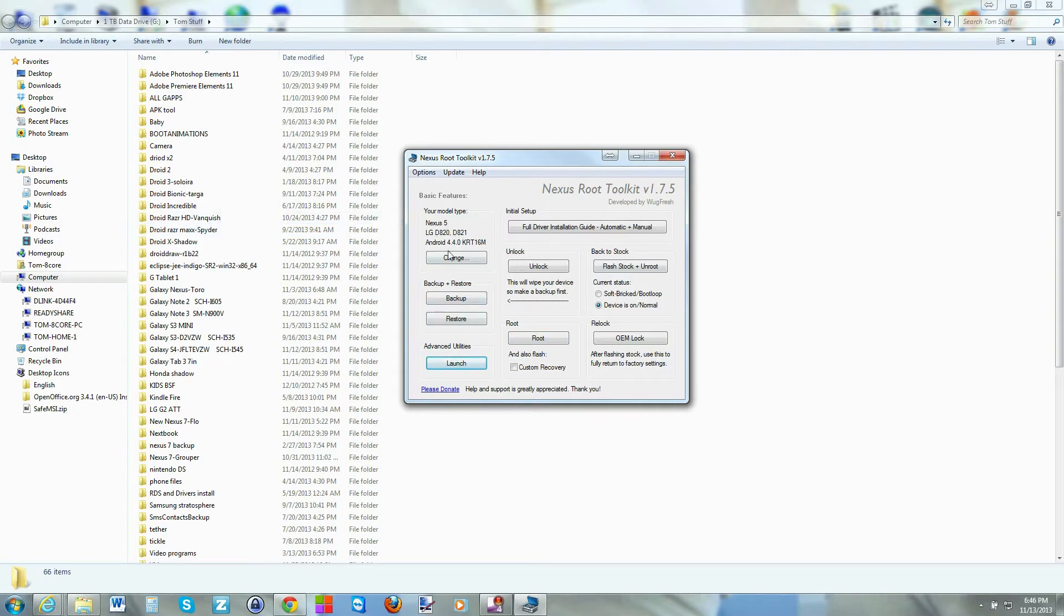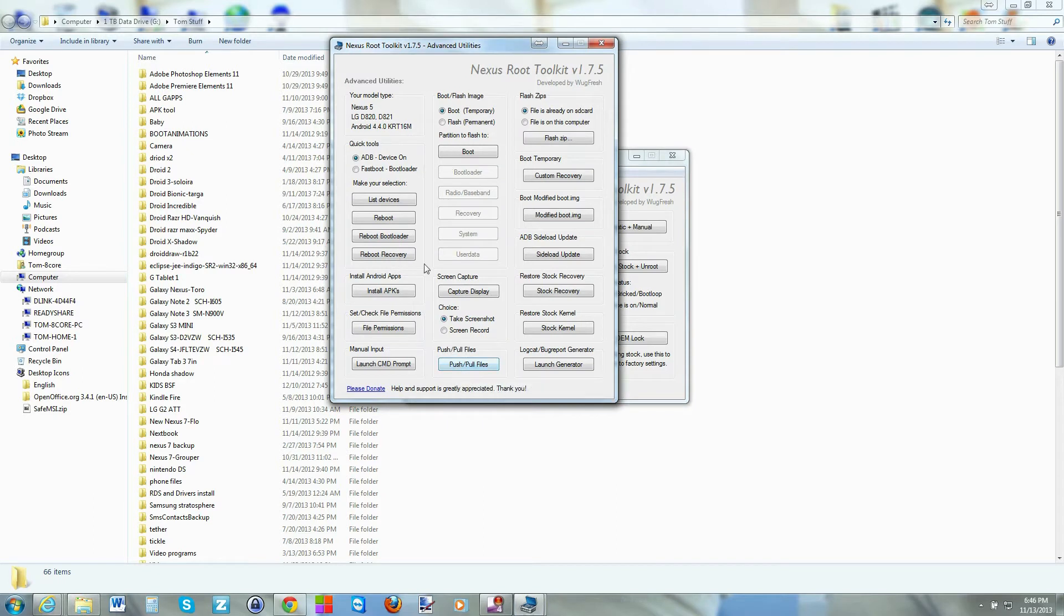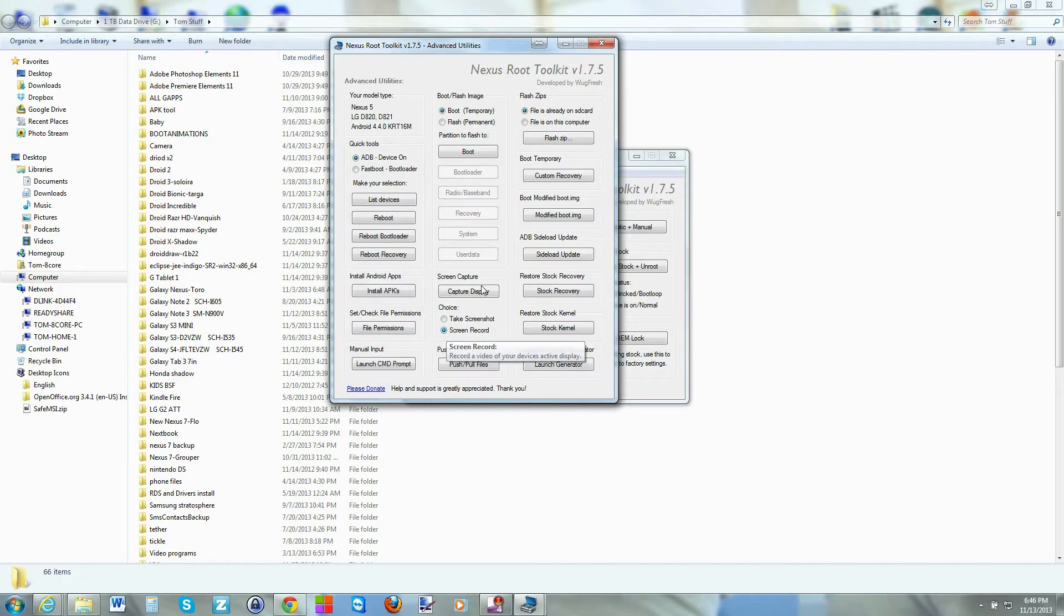To do that, Nexus 5, this build is the only way to do it at this point. We'll go to launch down here. This is the advanced settings. And it's very simple. Basically, right here, you just go to screen record and it says capture display.